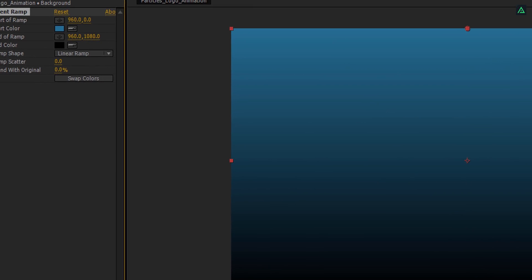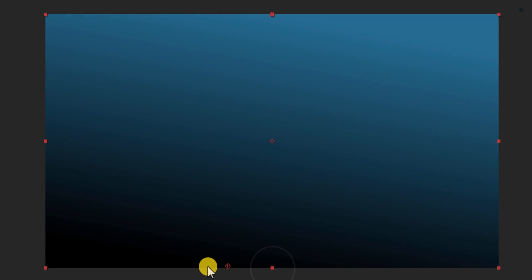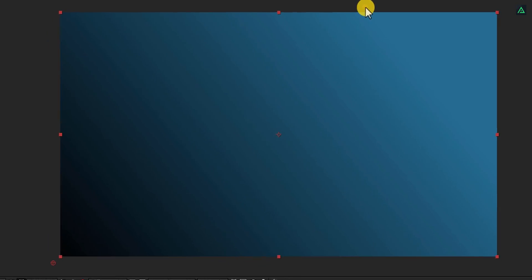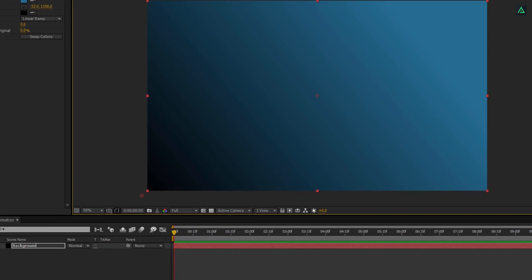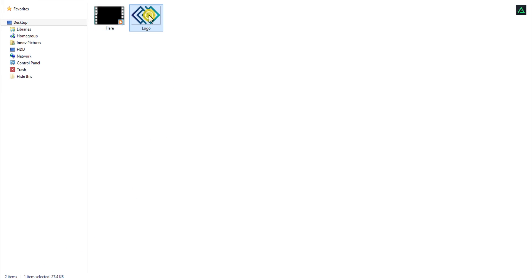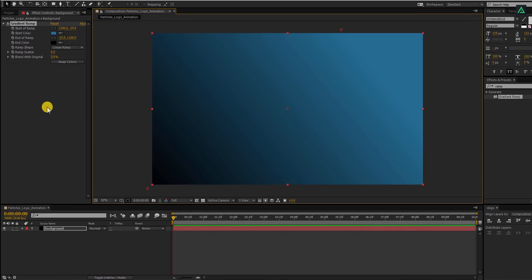Now, grab this anchor point and place it something like here. And then place this point here. Now your gradient will look like this. Let's import our logo to see if it is looking okay with this background.